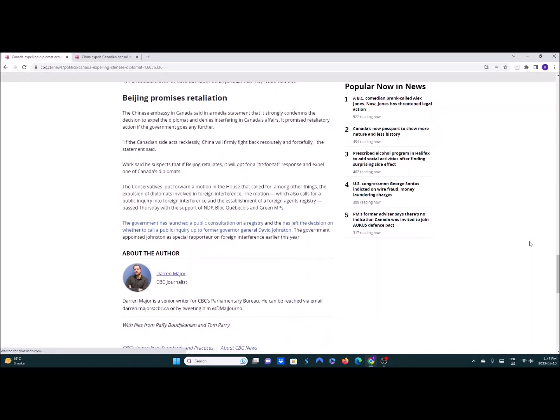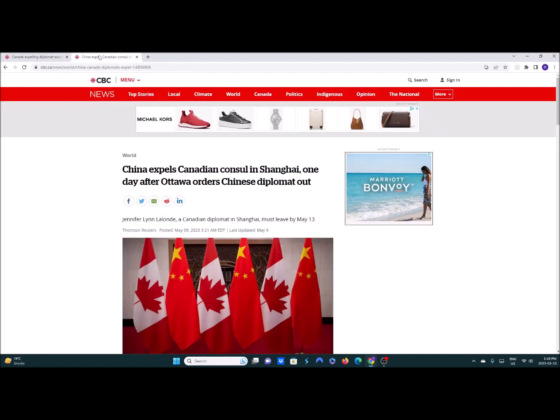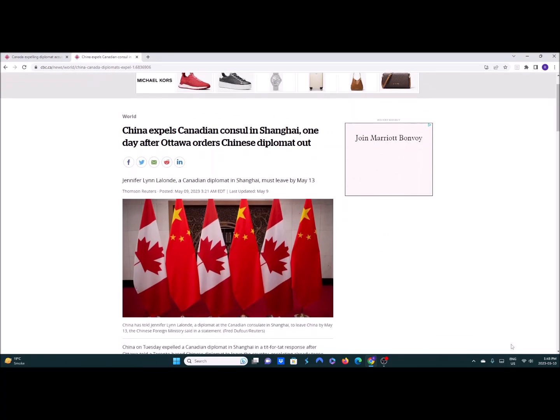So Beijing promised retaliation for that action even though they started this whole thing. Because they are extremely angered that such a weak country like Canada would ever do something to them. So what do they do? They expel Canadian consul in Shanghai one day after Ottawa orders Chinese diplomat out.